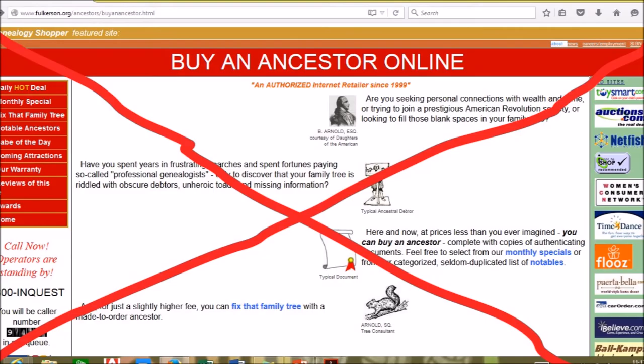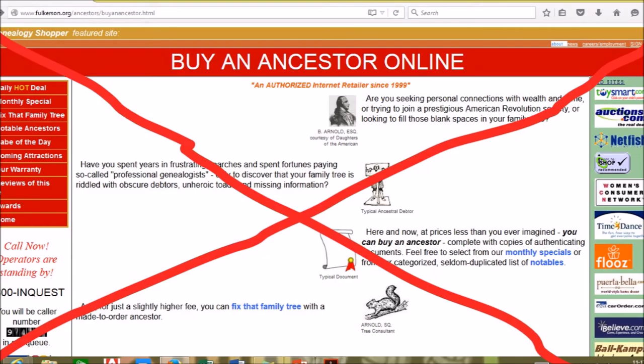By the way, this website is fake. It hasn't been updated in three years.